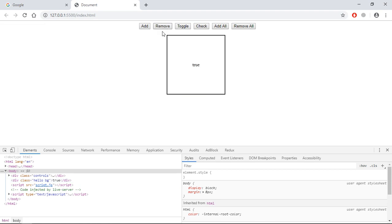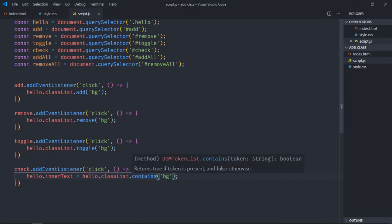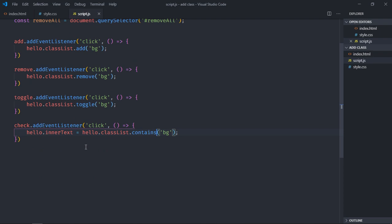If I click remove, the class is gone. And when I will click on this check, I will get false. So if you want to verify if that element contains that class or not, you can make use of this contains function.